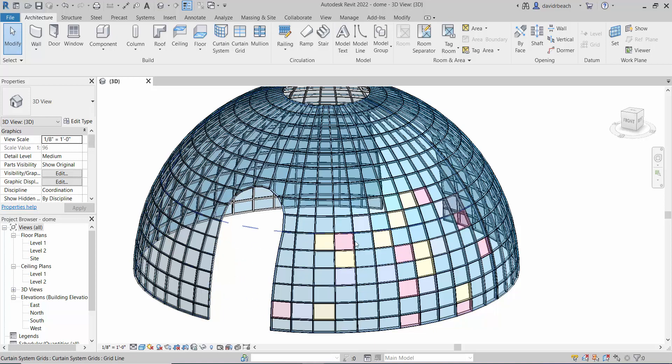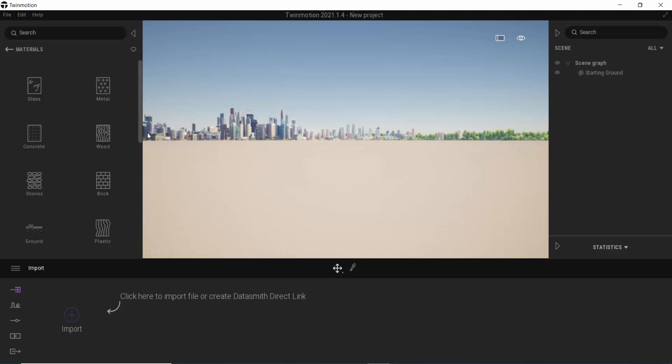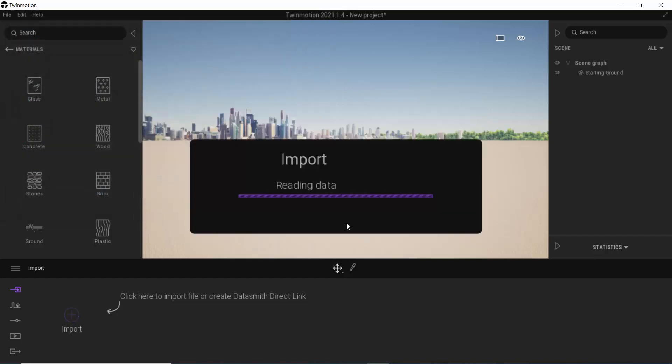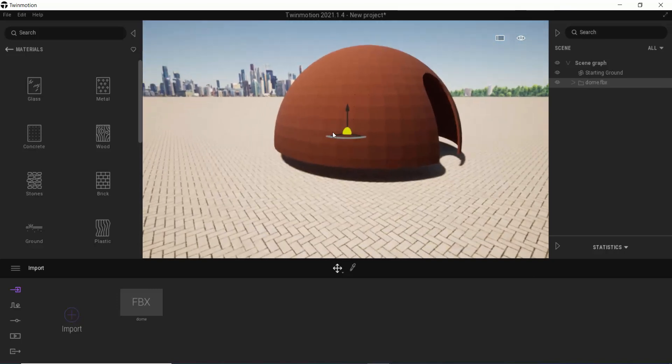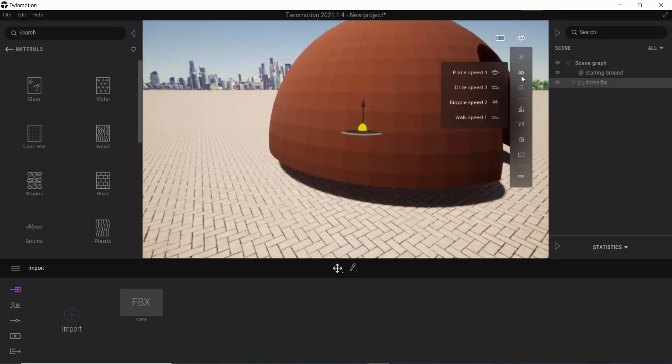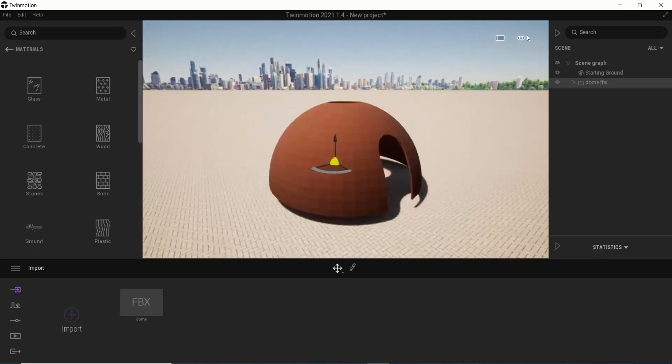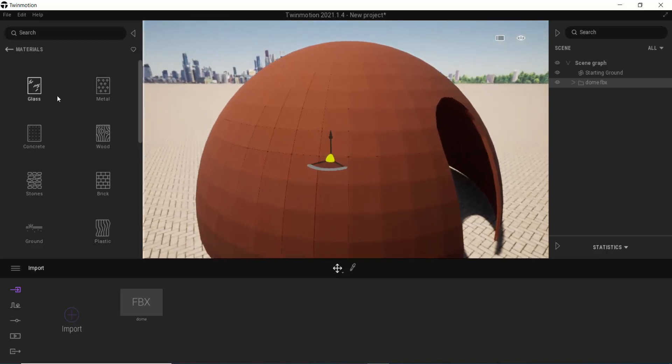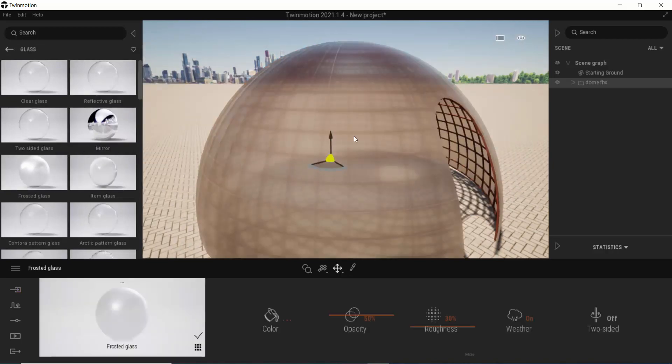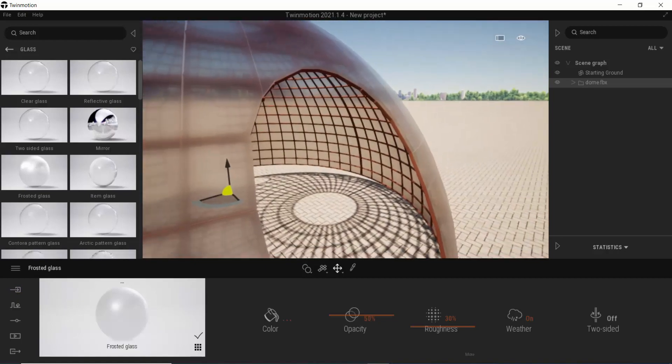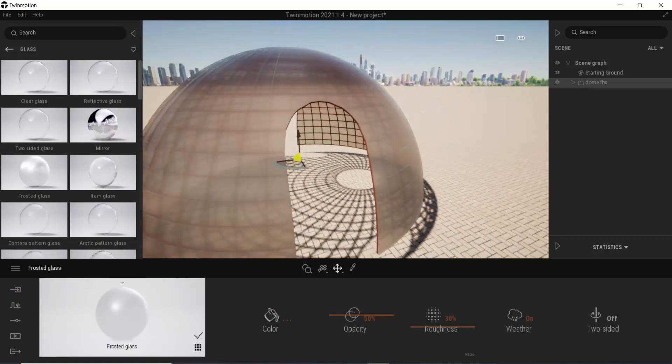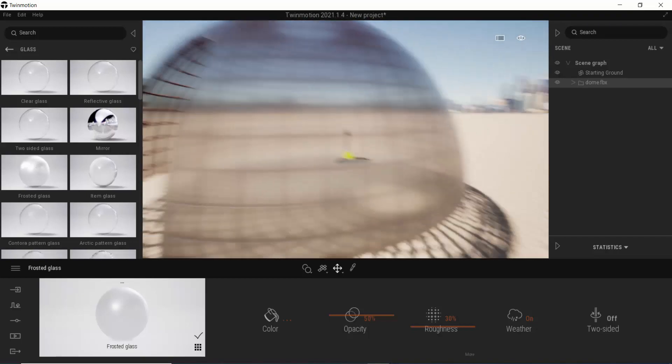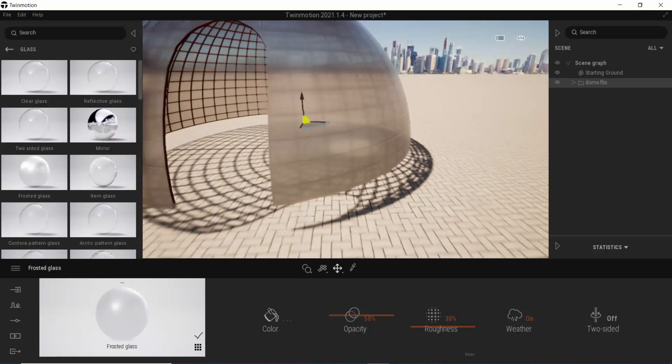In TwinMotion, import, open, let's grab the dome first. There's my dome. Let's change my speed here to walking speed. Glass - let's drop the frosted glass on that because it seems fun. That does all of the glass panels that single color, everything gets that color. You do not have any option, even though those are all different pieces of geometry, they are all going to come in as one.